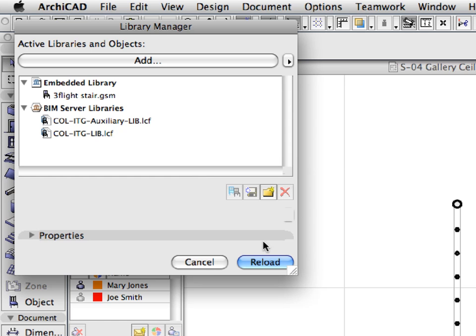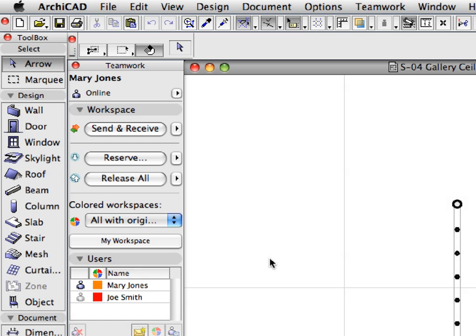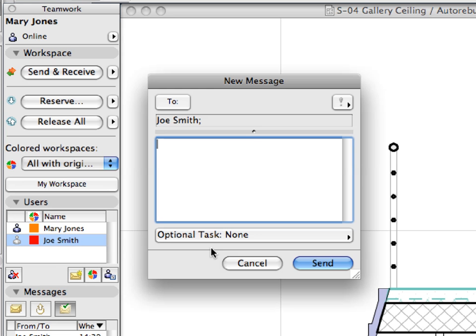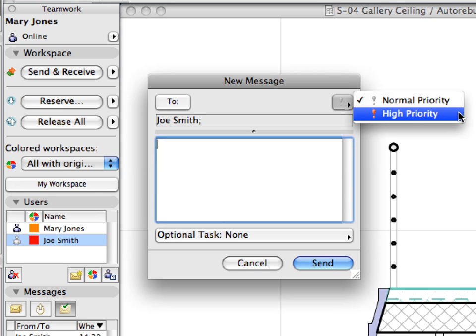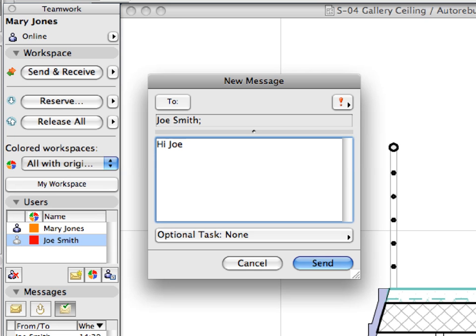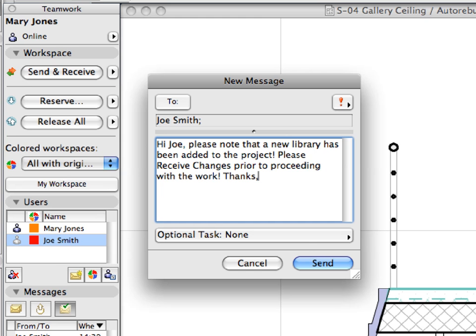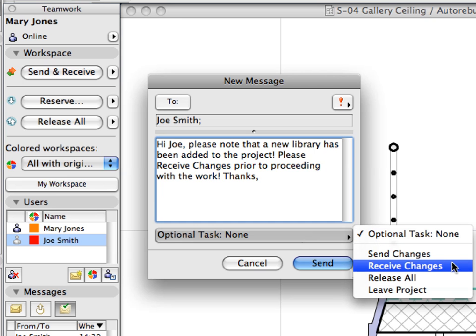Now click the Reload button to reload all libraries added to the project. The current state of the shared project of Mary Jones is now sent to the BIM Server project database, which will now contain the information about the updated libraries. In the Users panel of the Teamwork palette, right-click the name of Joe Smith and select Send Message. In the New Message dialog, set the Message Priority to High Priority. Enter: Hi Joe, please note that a new library has been added to the project. Please receive changes prior to proceeding with the work. Set the Optional Task field to Receive Changes, then click Send.